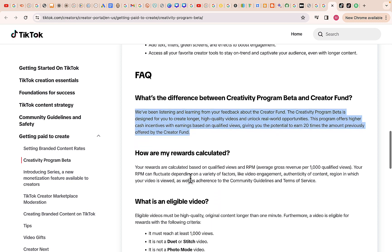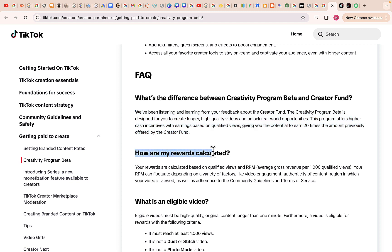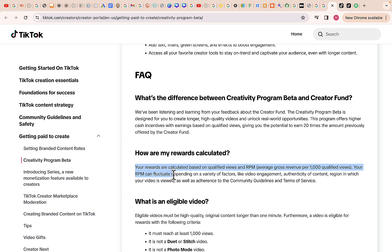How are rewards calculated? Your rewards are calculated based on qualified views and RPM — average gross revenue per 1,000 qualified views. Your RPM, which is revenue per mille, can fluctuate depending on a variety of factors like video engagement, authenticity of content, the region in which your video is viewed, as well as adherence to community guidelines and terms of service.